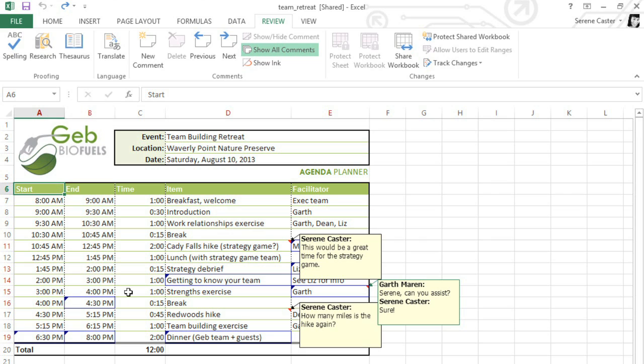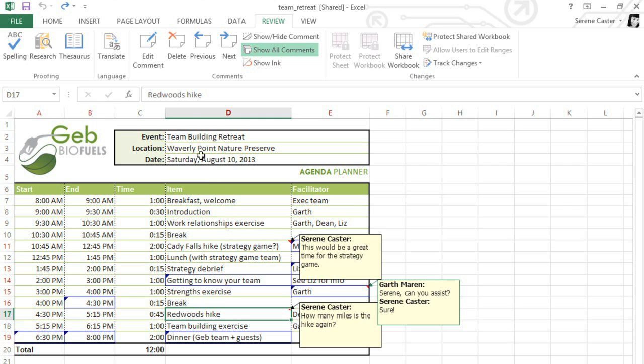I think I'm finished with the schedule now, so I'm going to delete all the comments by selecting each one, and then clicking the Delete command.